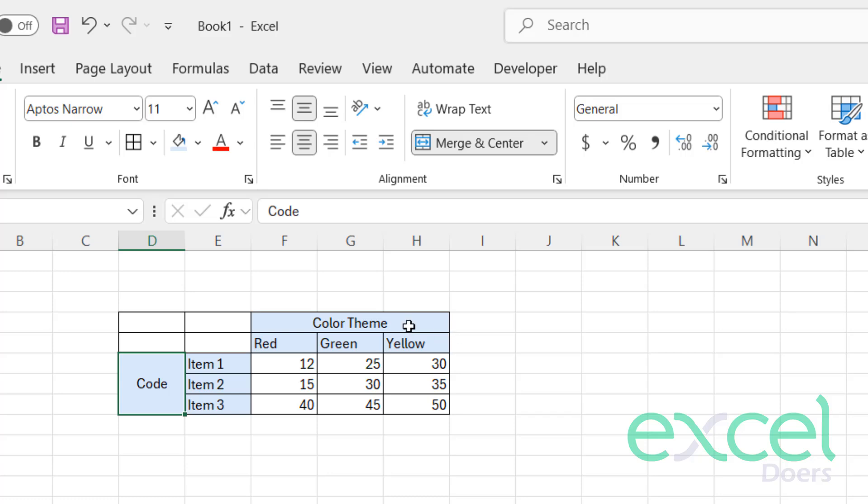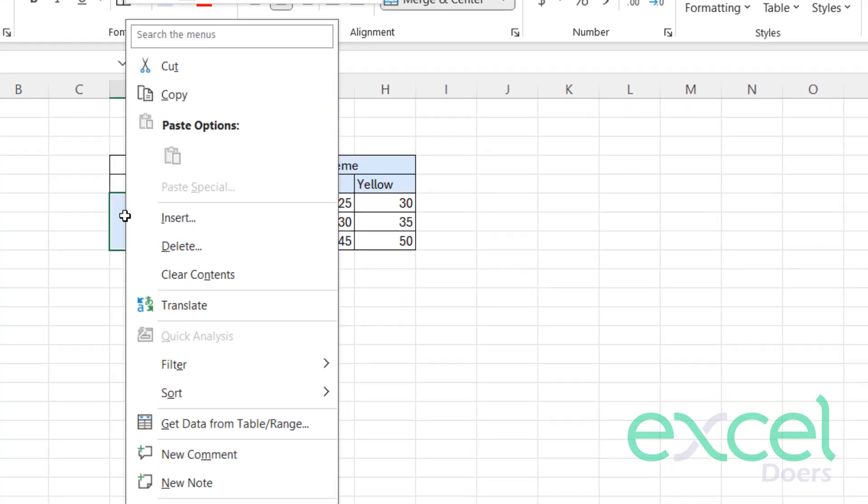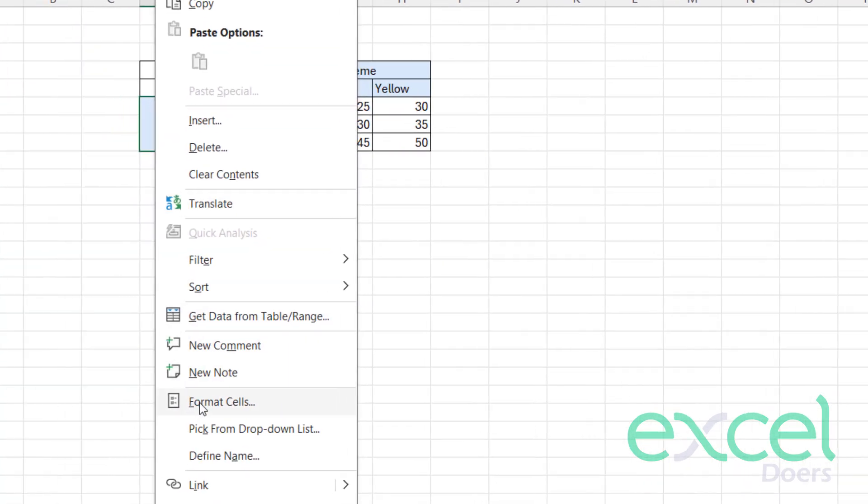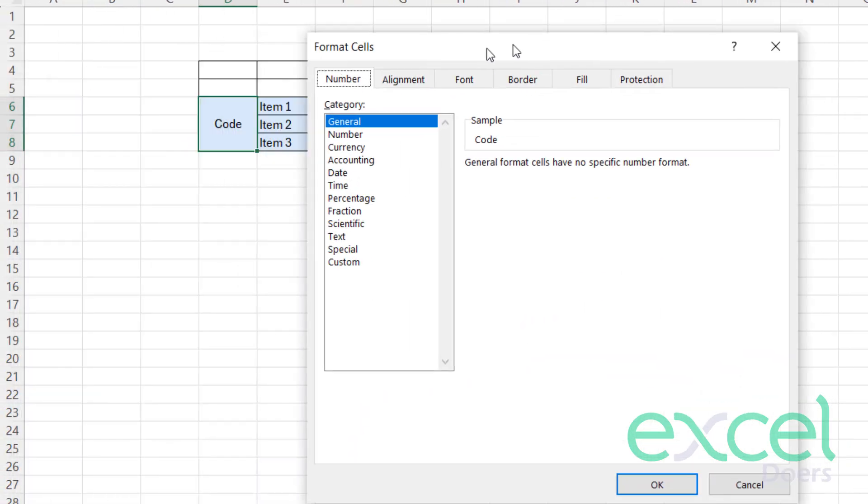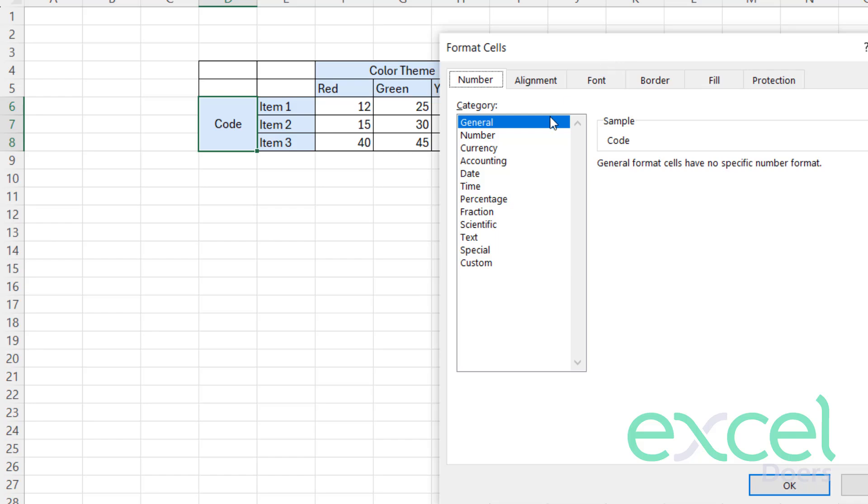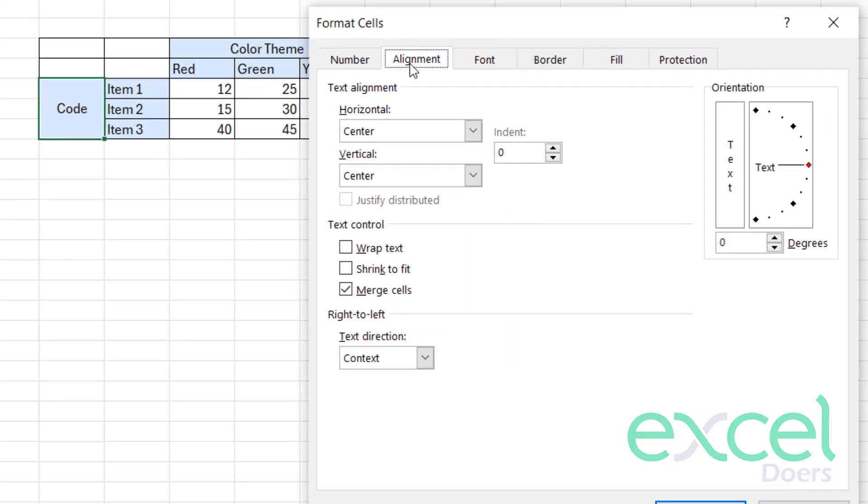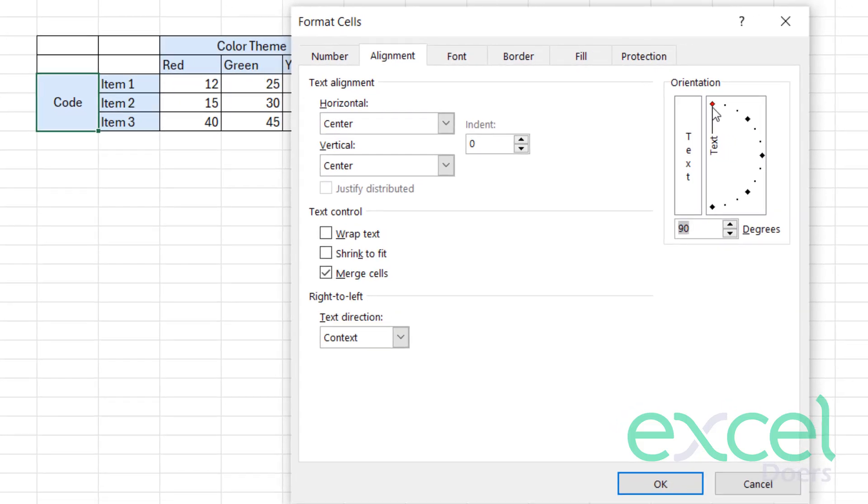Now if you want to change this 'Code' word to vertical, just right-click on it and go to Format Cells. Here you will click on Alignment, and now you can change the degree of this text.